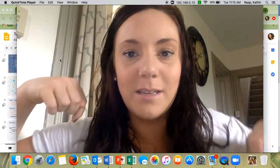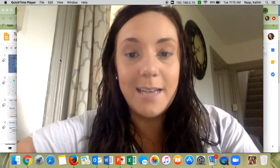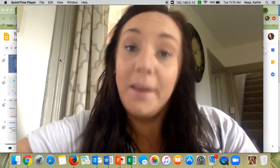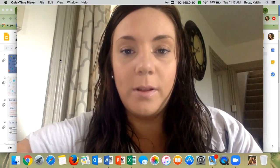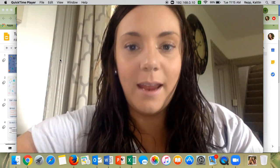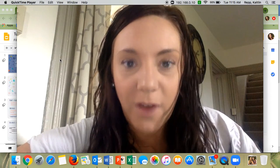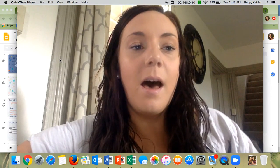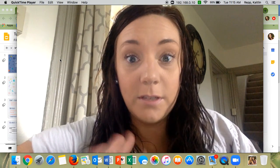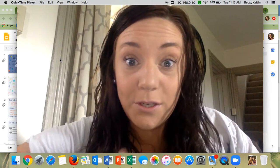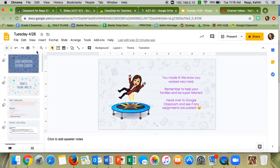Happy Tuesday! I hope you had a great day. Yesterday, I hope you were able to relax last night and enjoy some time with your family, do something fun. Let's get started with our slides for today. We've got a lot to do today, but it's going to be fun stuff.